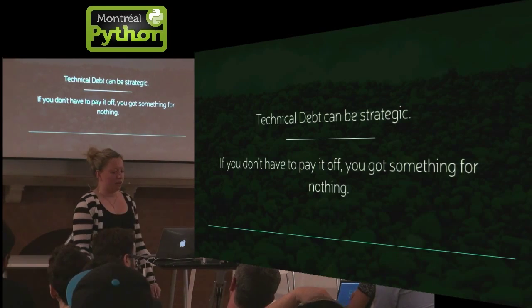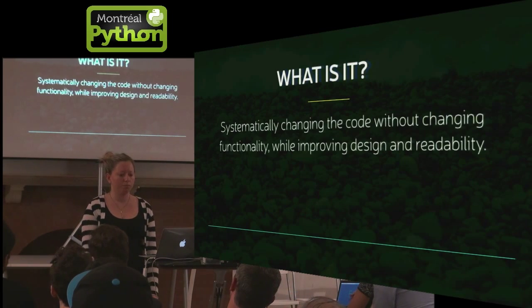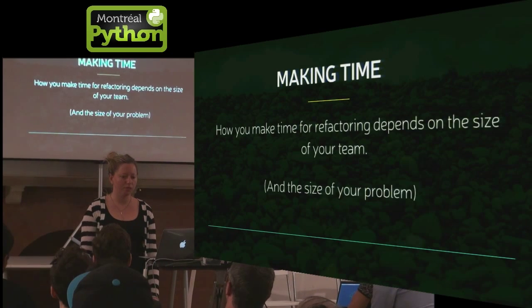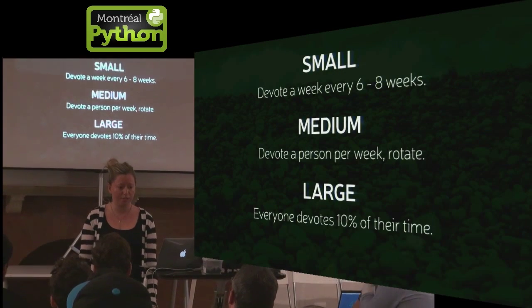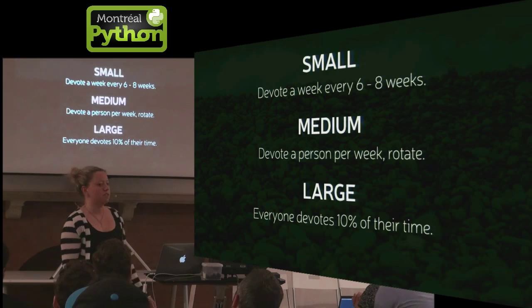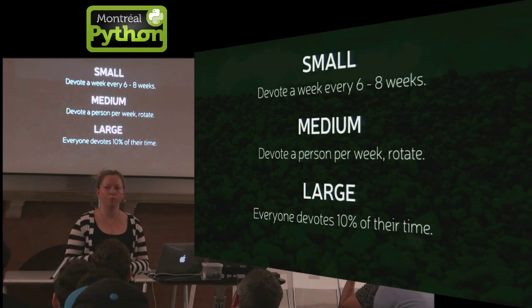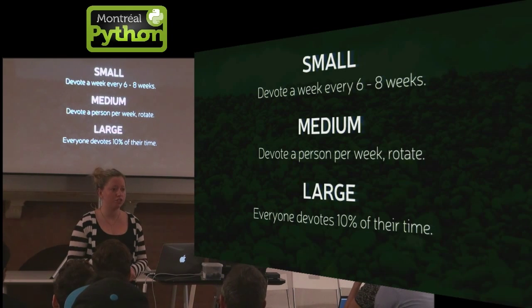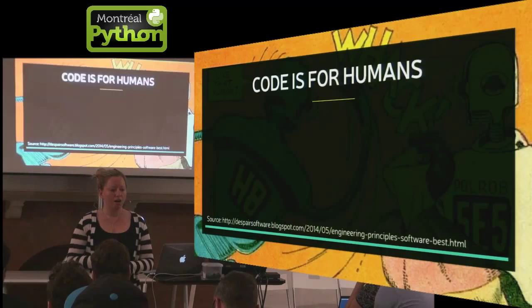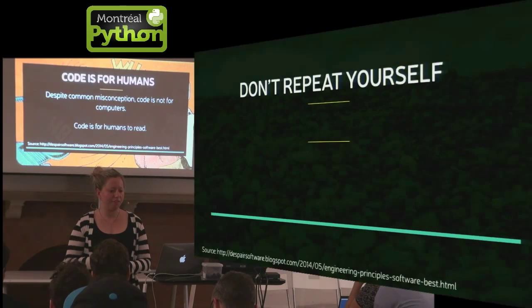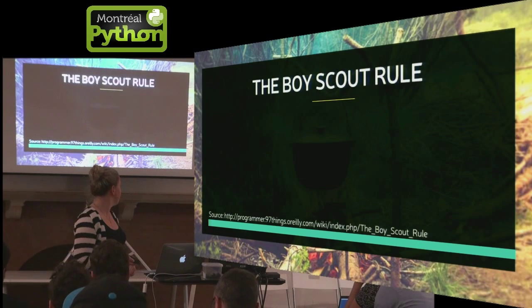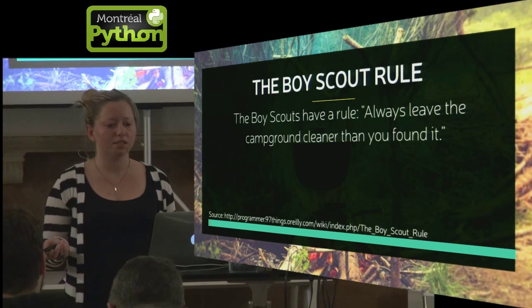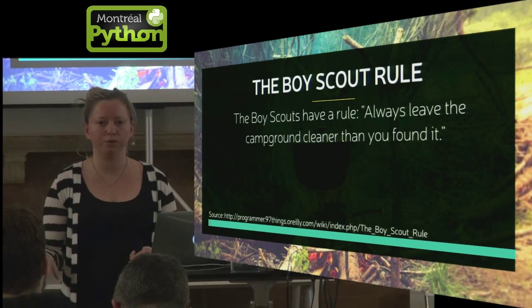So I'm just going to leave you guys with a few tips to make time. If you have a small team, try to devote a week every six to eight weeks. If you have a medium sized team, maybe one person on rotation for a week. If you have a large team, you can kind of afford to maybe spend 10% of everyone's time cleaning up. And then I'm going to leave you with one of my favorite quotes.